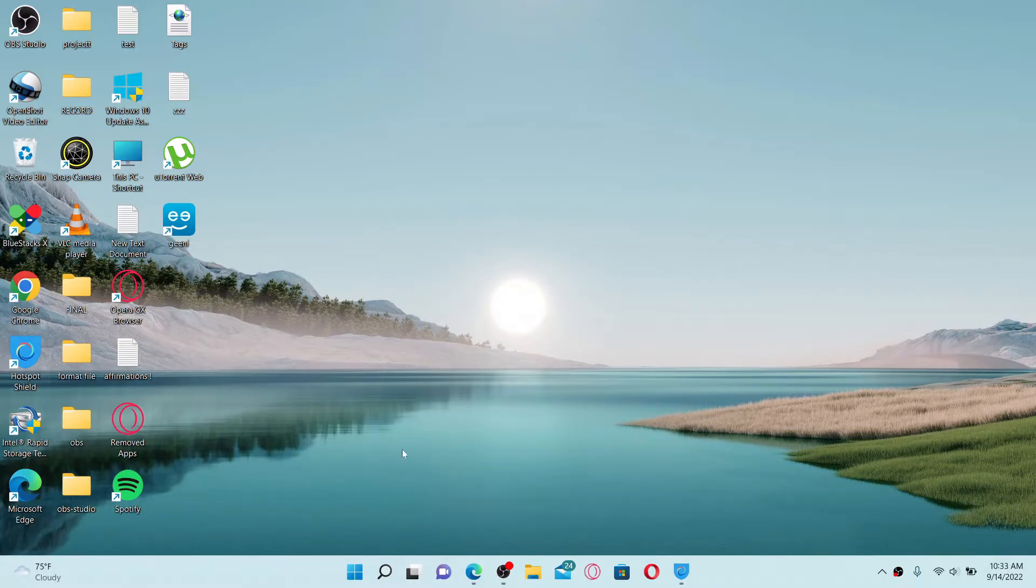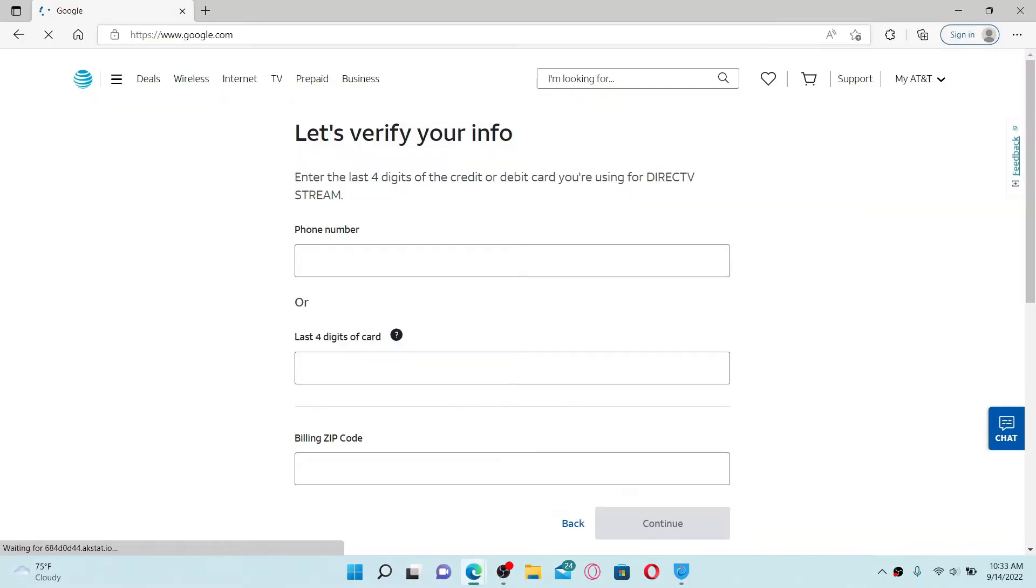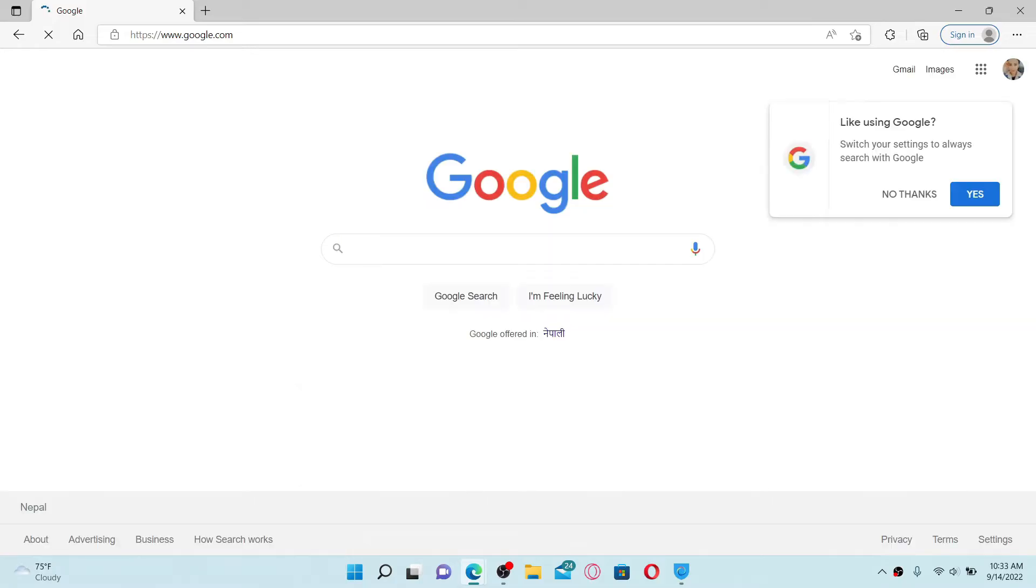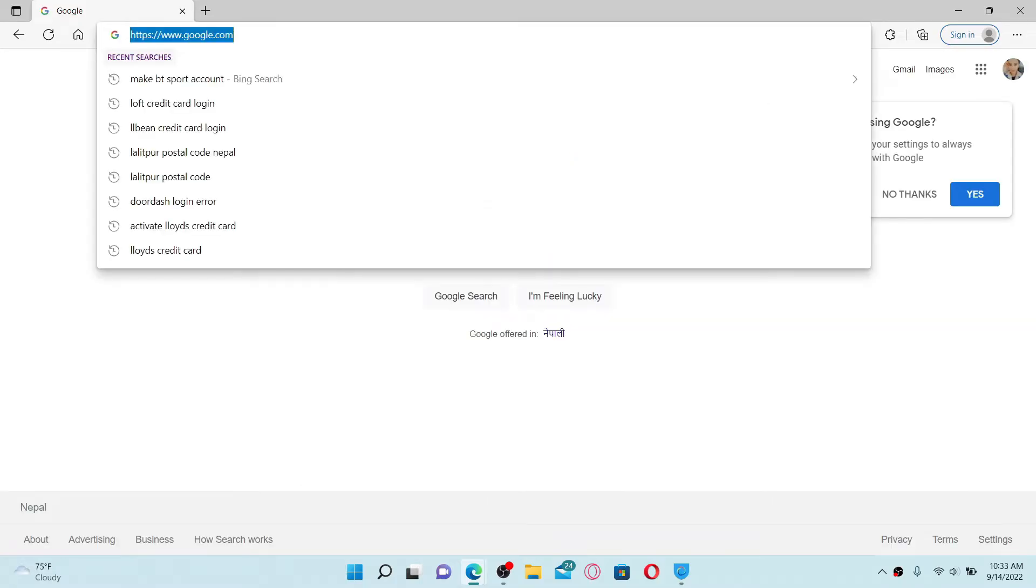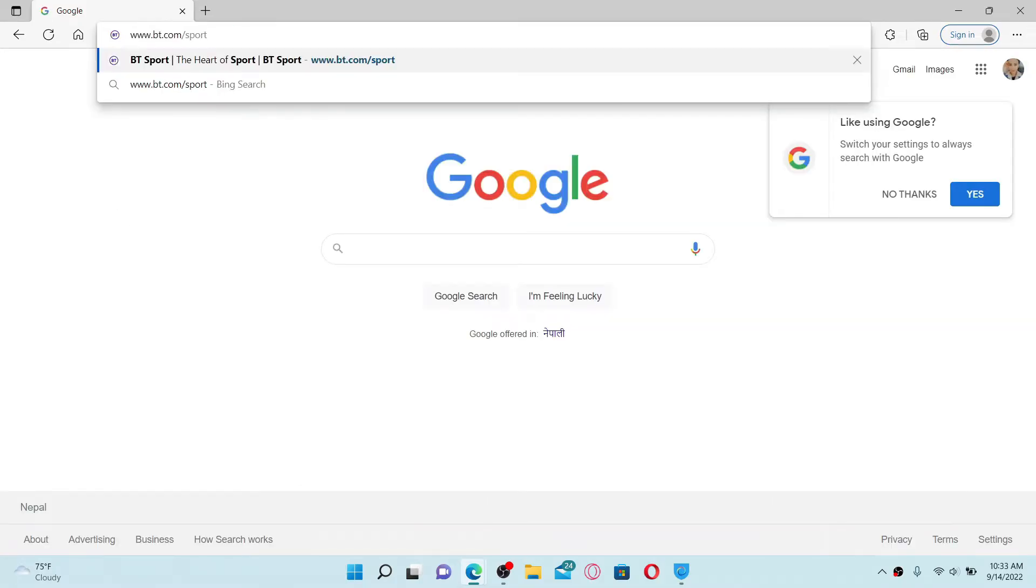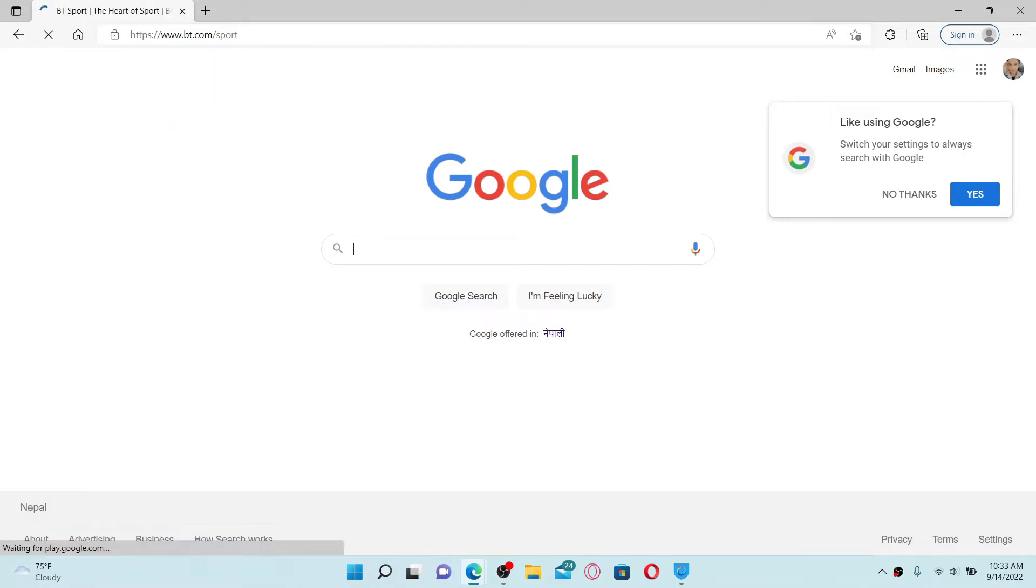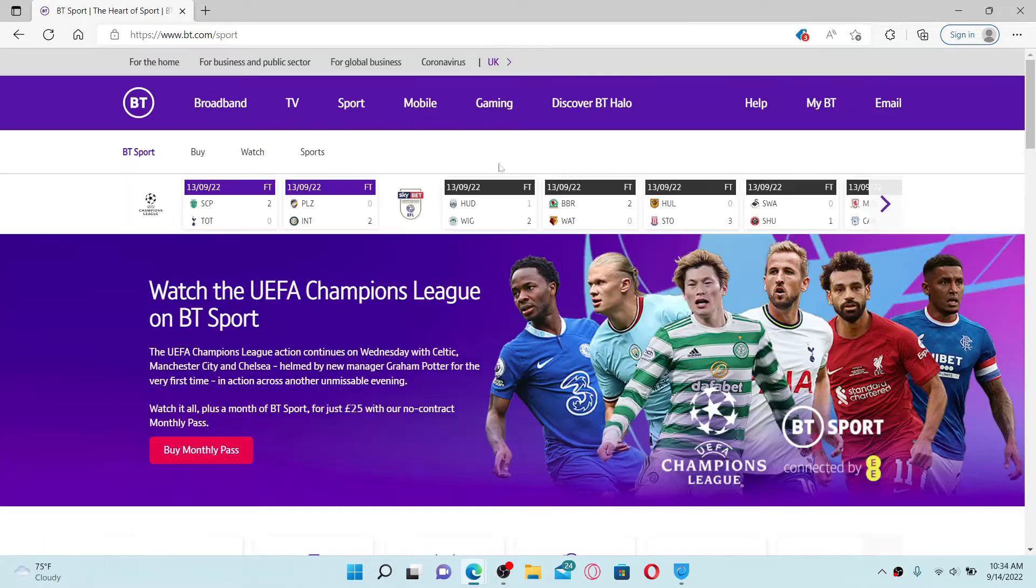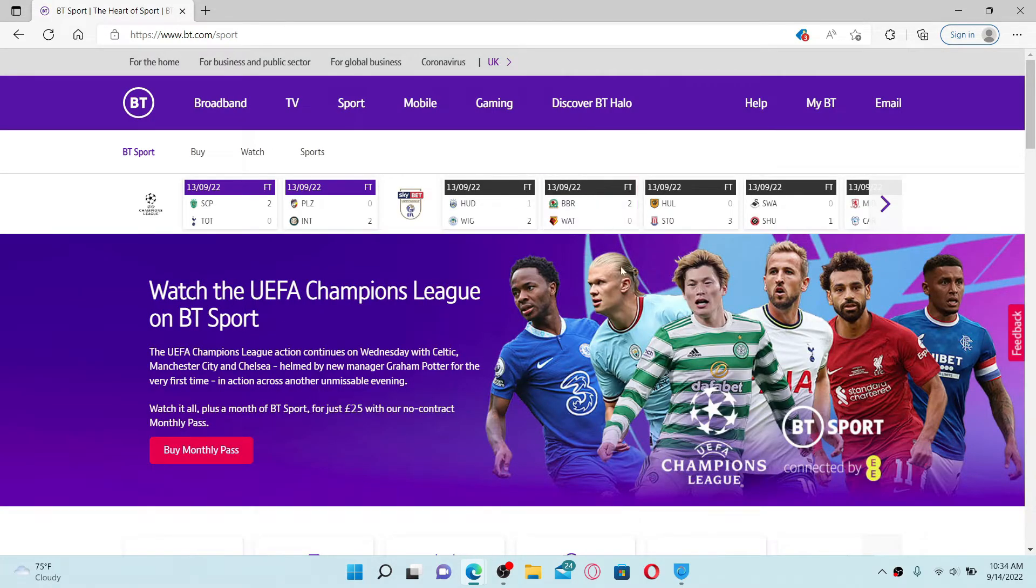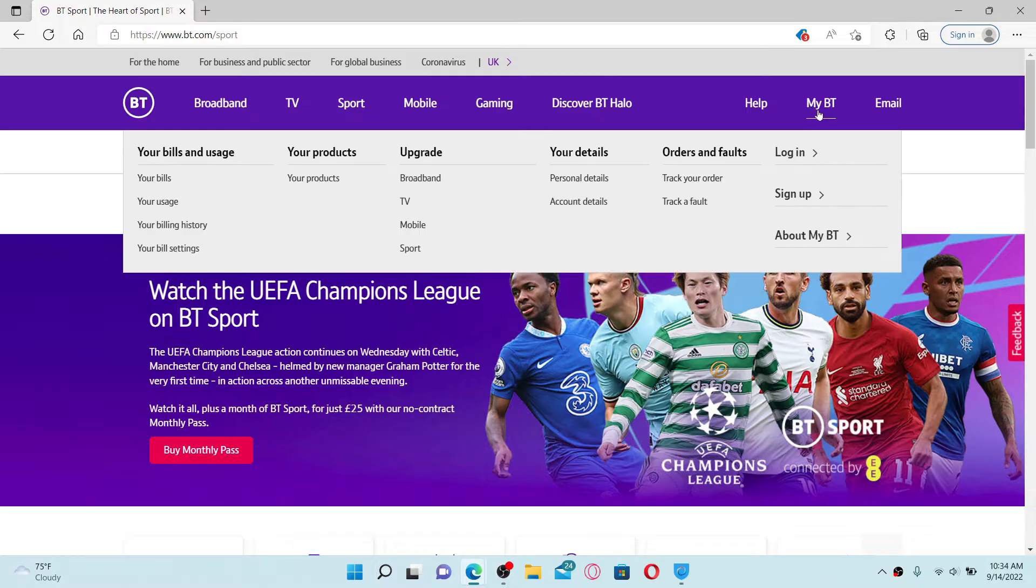To create a BT Sport account, first open up a web browser, go to the URL box at the top and type in www.bt.com/sport and press enter on your keyboard. From the main home page of BT Sport, go to the top right and mouse over to My BT.